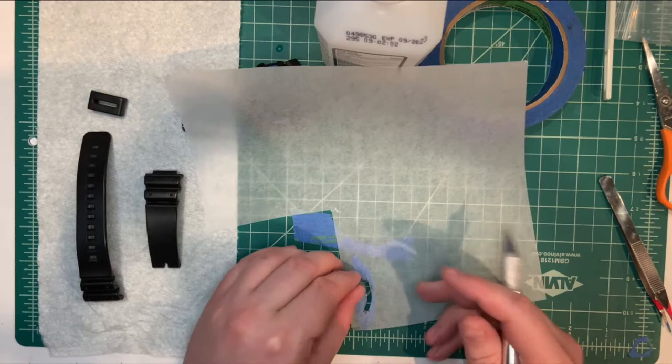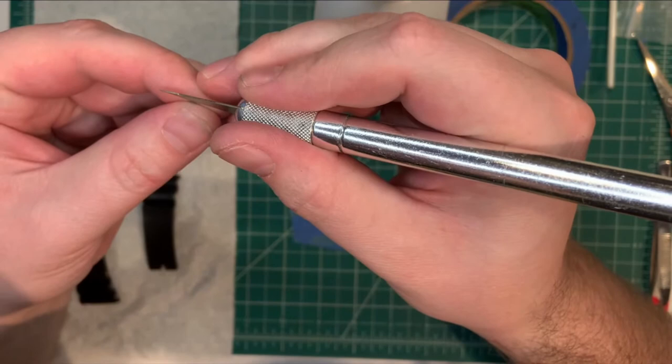Now all that's left to do is to separate the tape from the paper, but be extremely careful if you're going to do it the way I'm doing it.